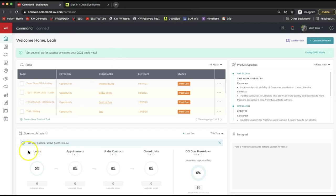This tip video is specifically on how to download the forms that you already have signed, so you want to download your file to your computer. I'm going to show you how to do that, whether your file is in your opportunity in Command or in DocuSign.